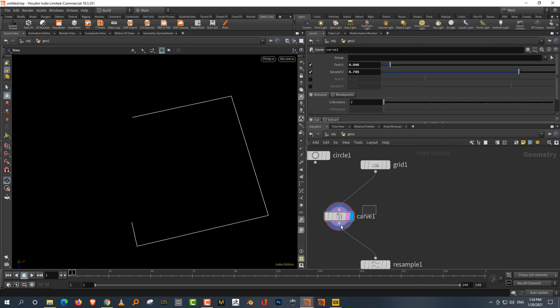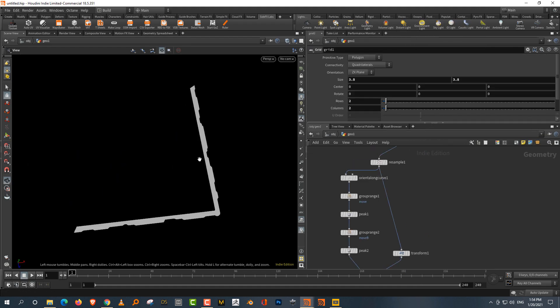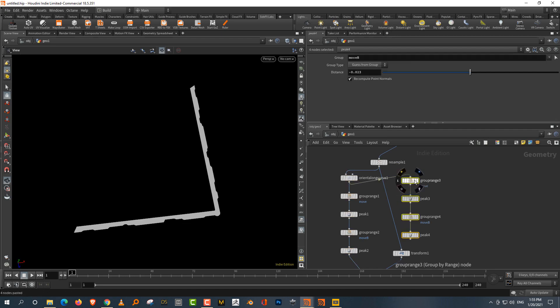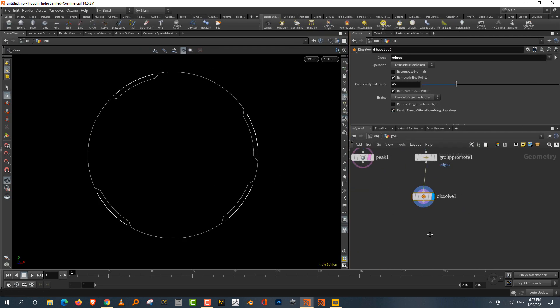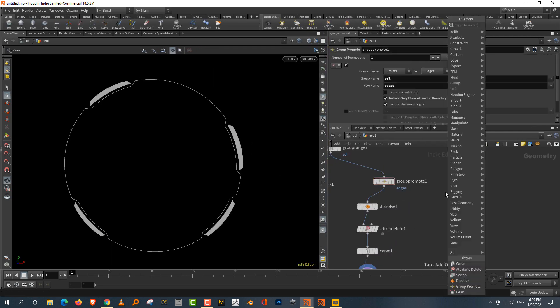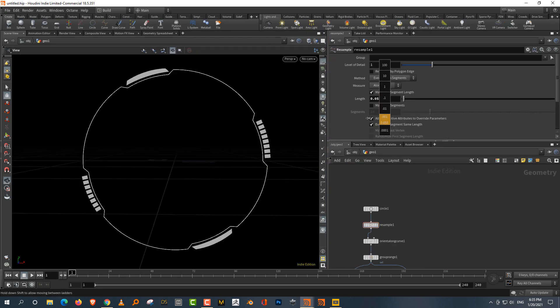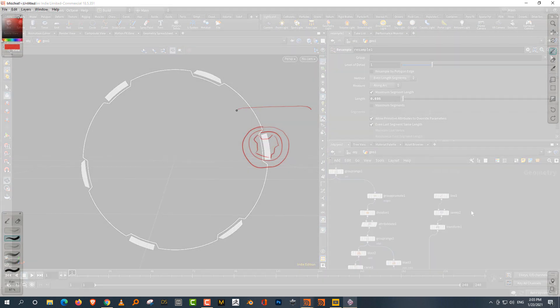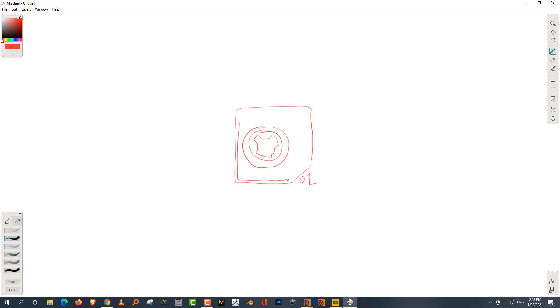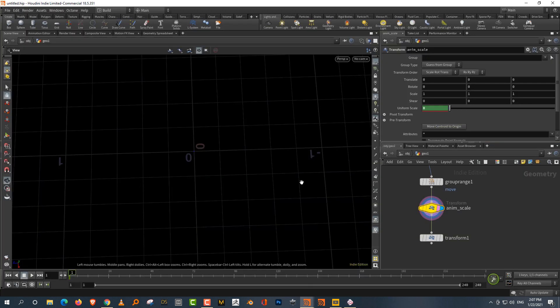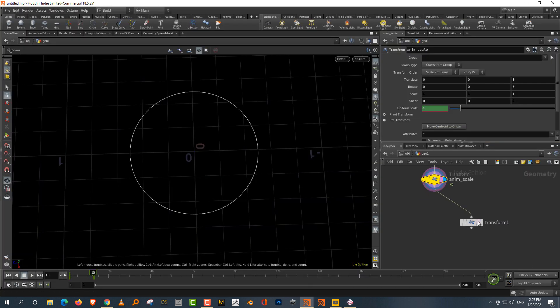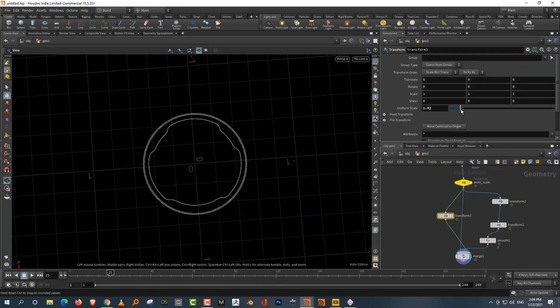such as pie charts, bar graphs, waveforms, looped animations for loading screens, radars, holograms, and a host of other user interface elements and animations.